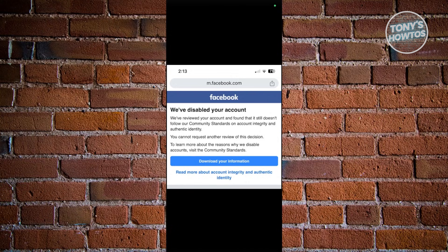But in some cases, the thing with Facebook is you could actually fix this. They are giving you 180 days to basically fix this problem. So, how do you exactly fix it?